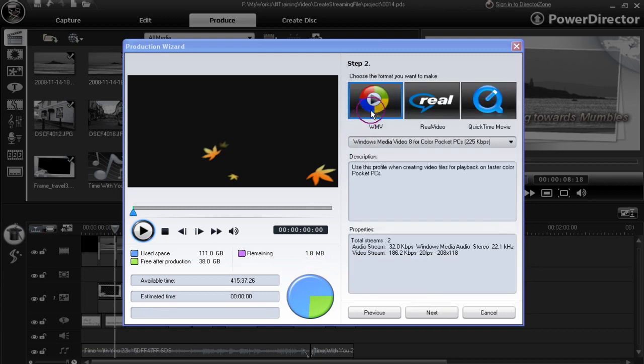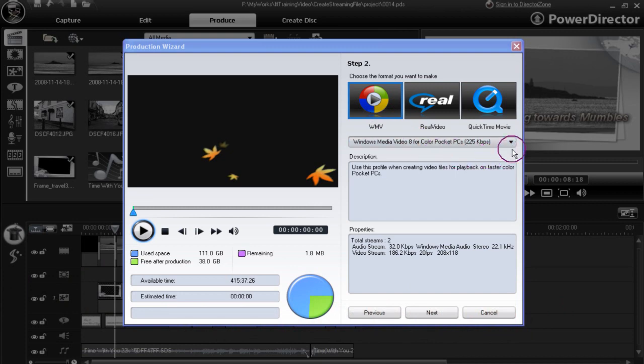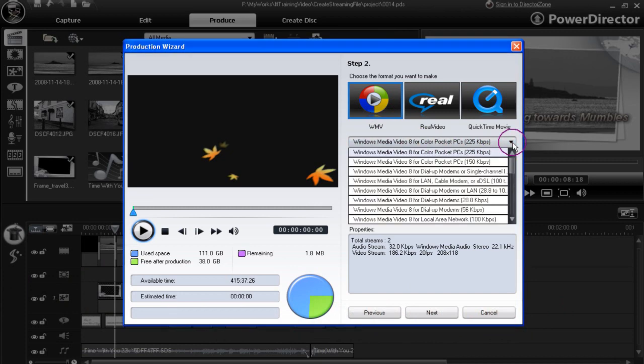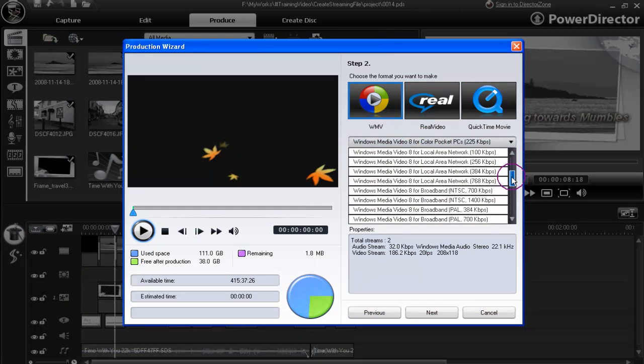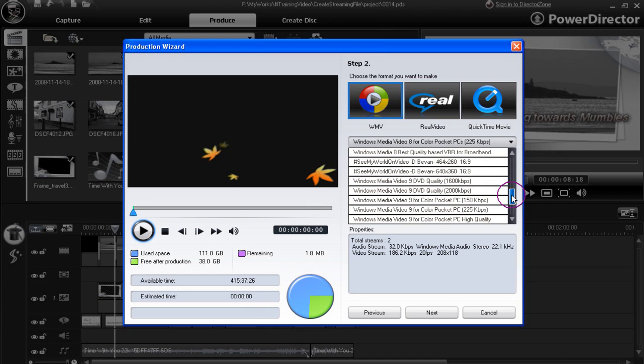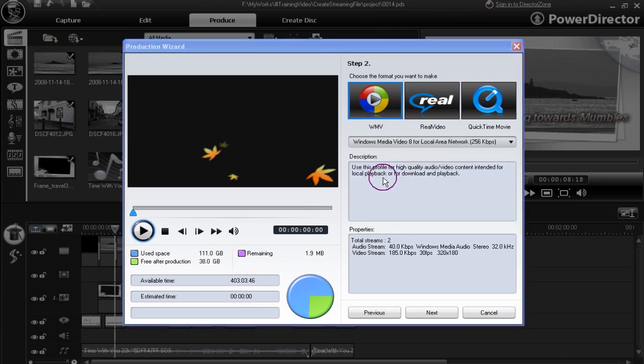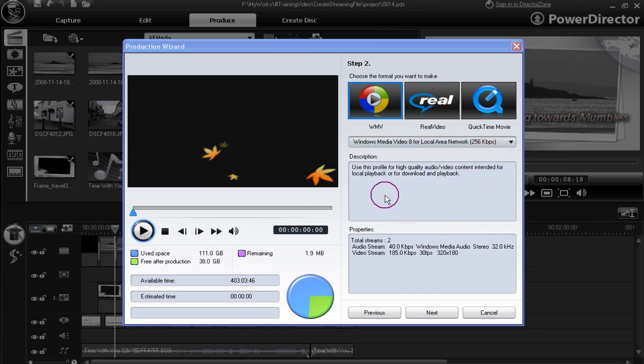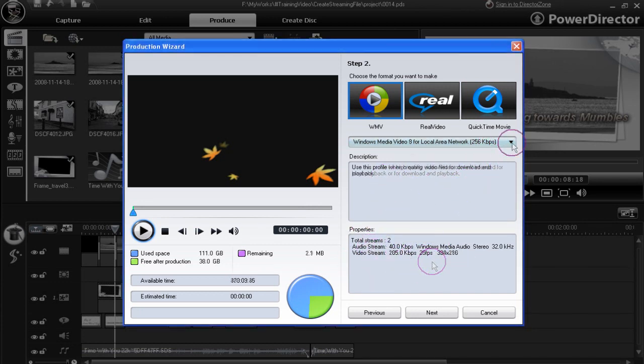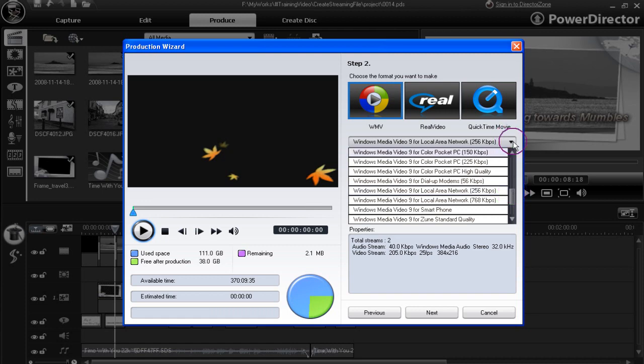We've now highlighted the Windows Media format. And in the drop down, we have a large selection to choose from. To view all available Windows formats, open the drop down box. Click on an item and the description and properties are shown in the information display areas. From the drop down, we've made a selection to choose the Windows Video 9 for local area network with 256 kilobits per second as the one we're going to use as a template.